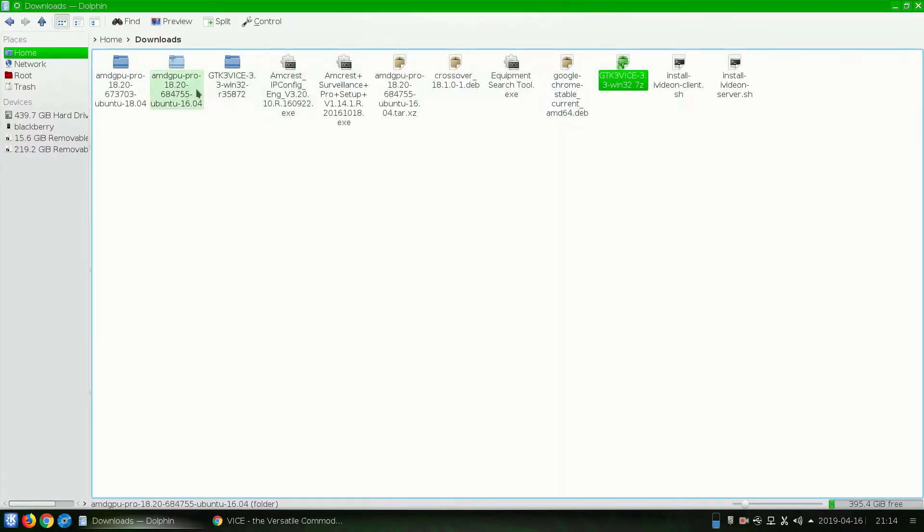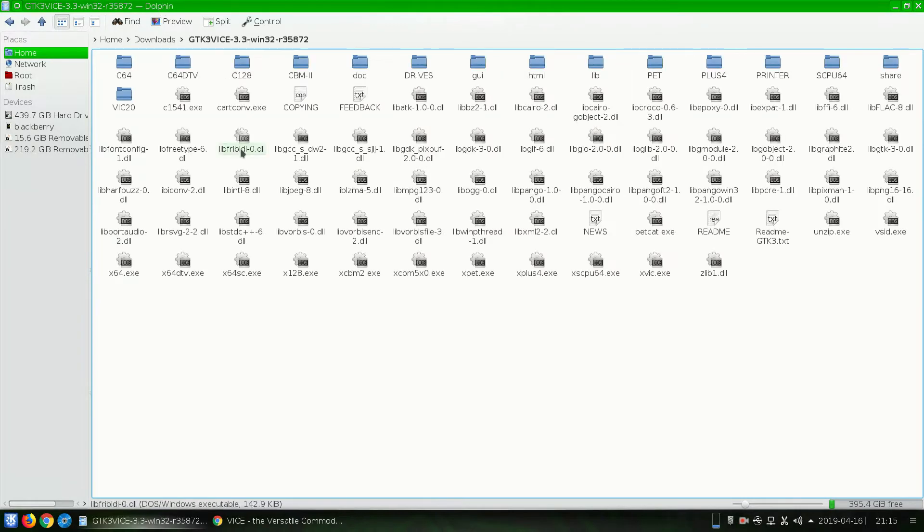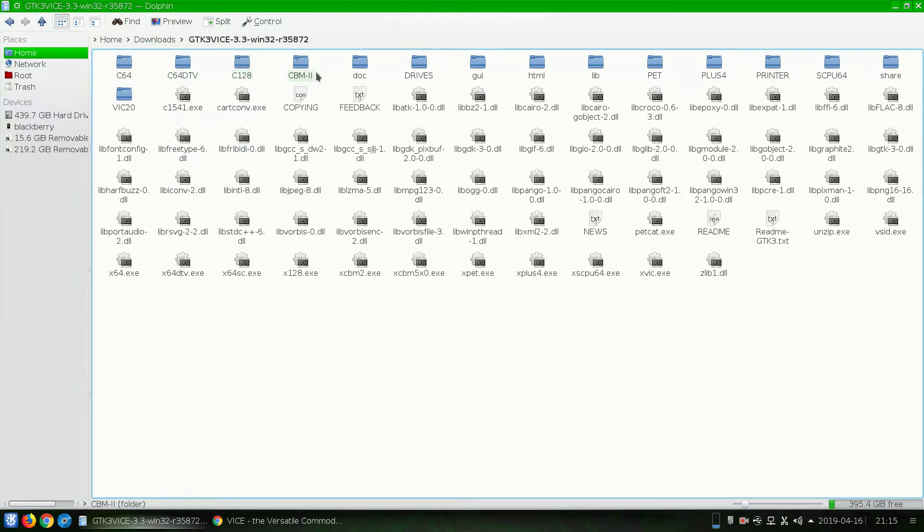So let's go ahead and go into this folder. And you'll see all these, the C64, C64DTV, C128, etc.